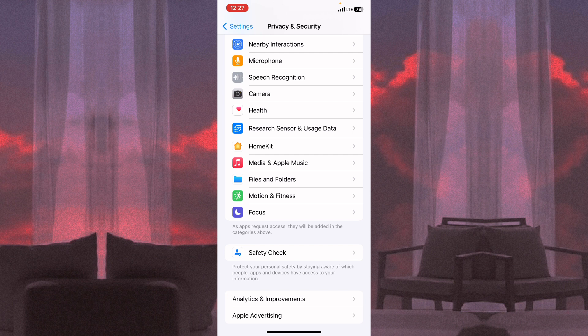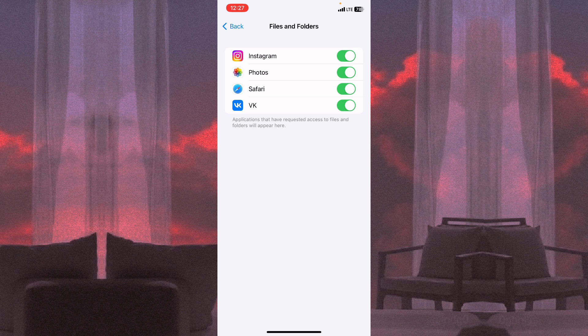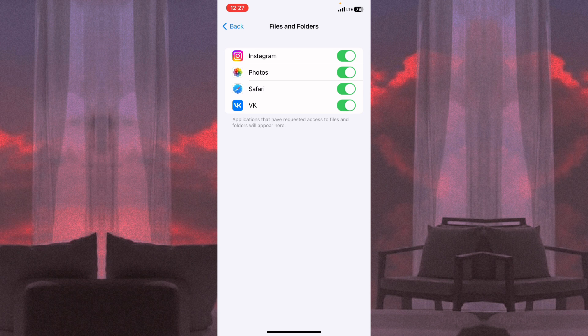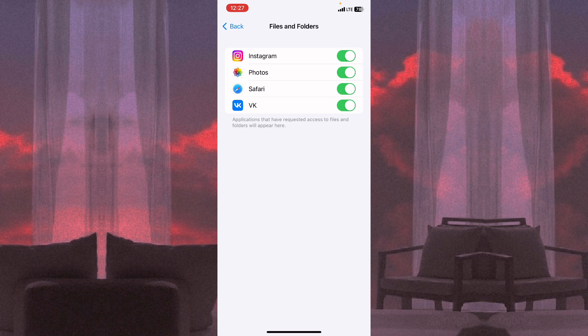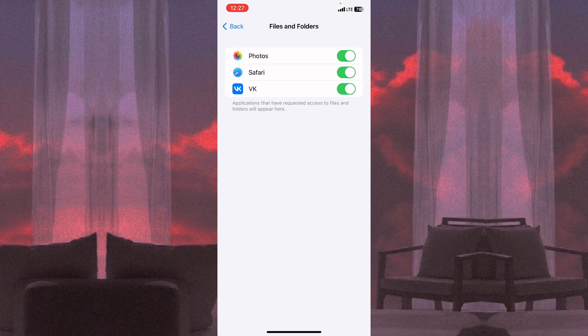Here we can see all the applications that have requested access to files and folders. If we want to change some settings to give access, just turn on the slide bar. For example, like this.